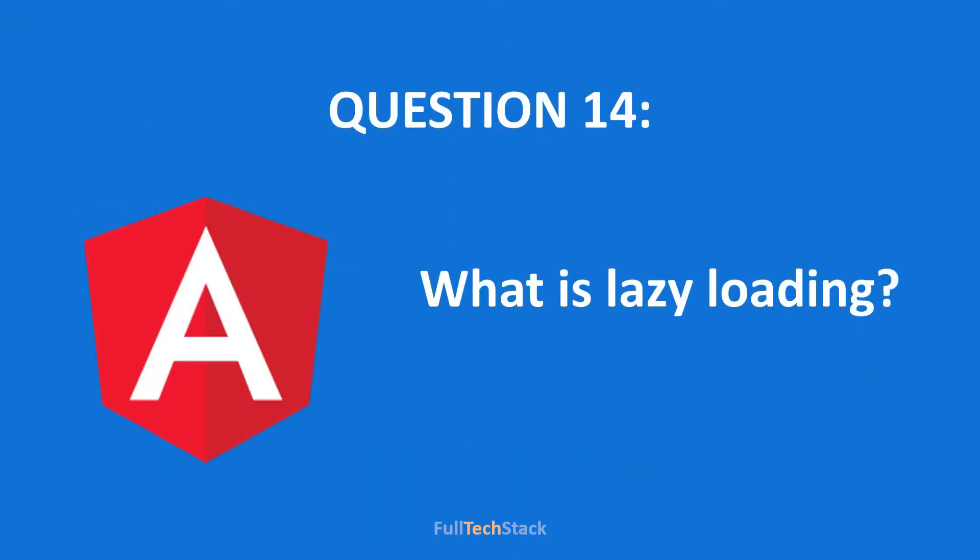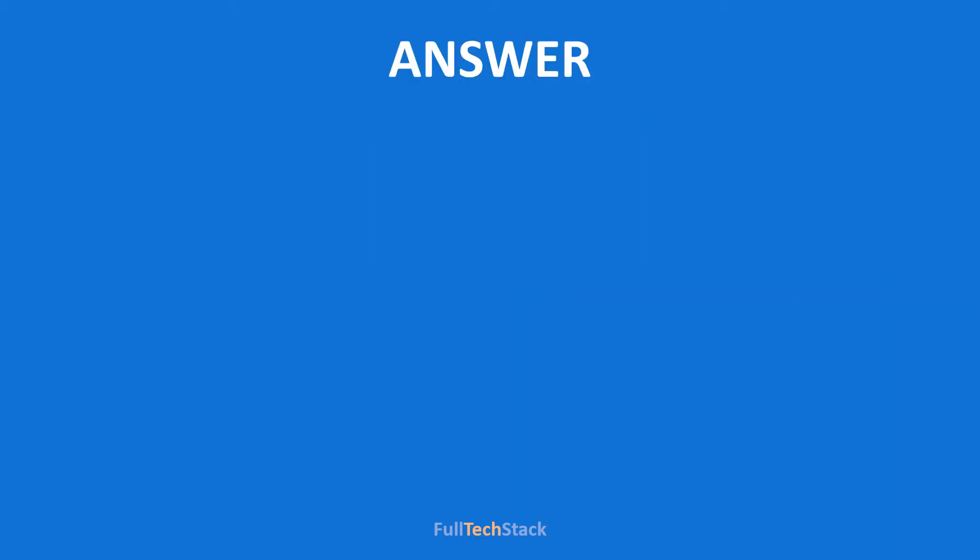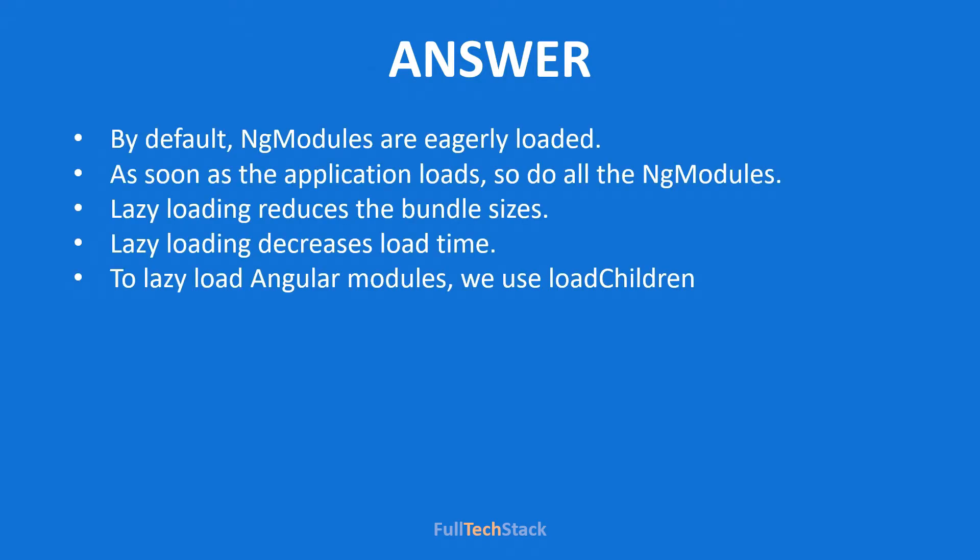Our next question is what is lazy loading in angular? So guys before answering this I want you to know that this is one of the most important feature provided by angular. And in almost every angular interview this question is asked. Now you must remember that by default all the angular modules in our application starts loading as soon as the application is loaded. So we can say that by default ng modules are eagerly loaded.